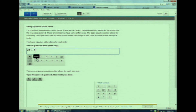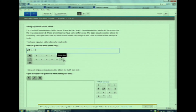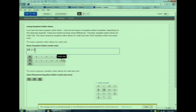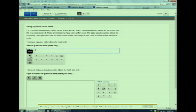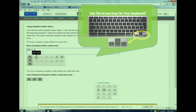Now watch me change my choice. You can simply click backspace and type your answer in. Oops — I was correct the first time. The arrow keys are very important in the Equation Editor.